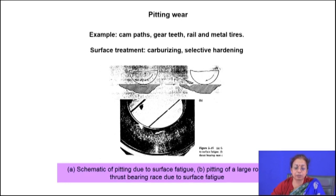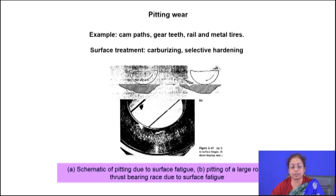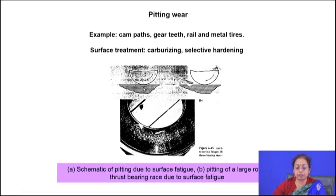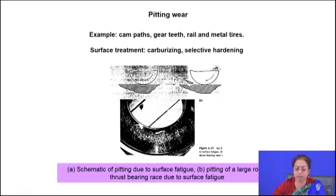Coming to the first type — pitting wear. A common feature of all surface fatigue wear types is that the load is fluctuating in nature, and as a result fatigue is the main mechanism for initiation of damage. The name 'pitting wear' comes from the look of the surface after wear — you find small pits on the surface, and pit area as well as pit depth depends on the applied load and the mating surface.